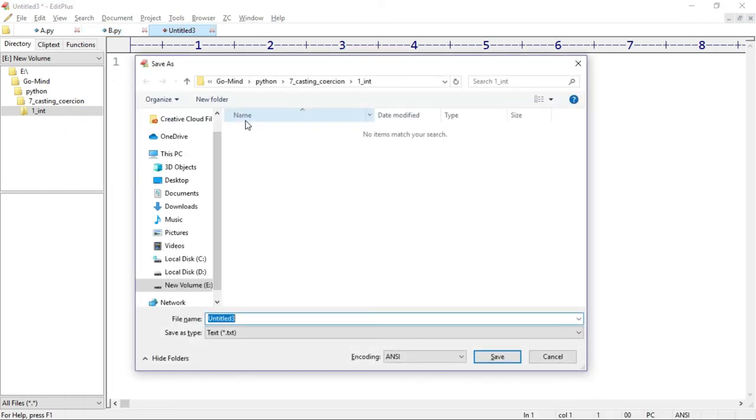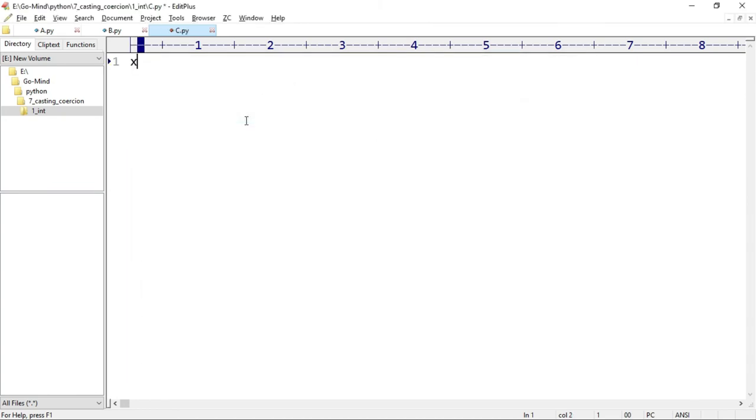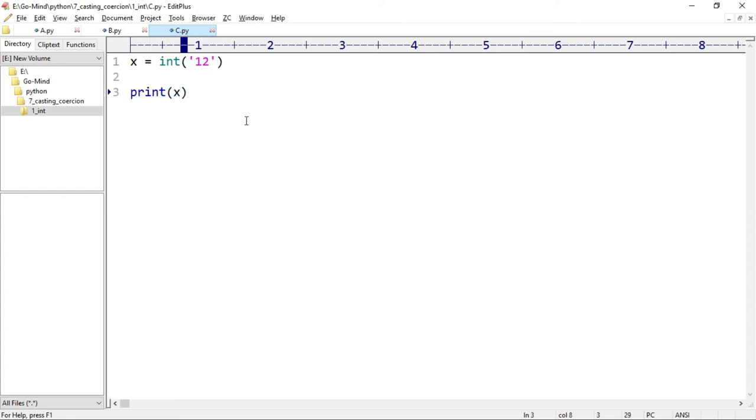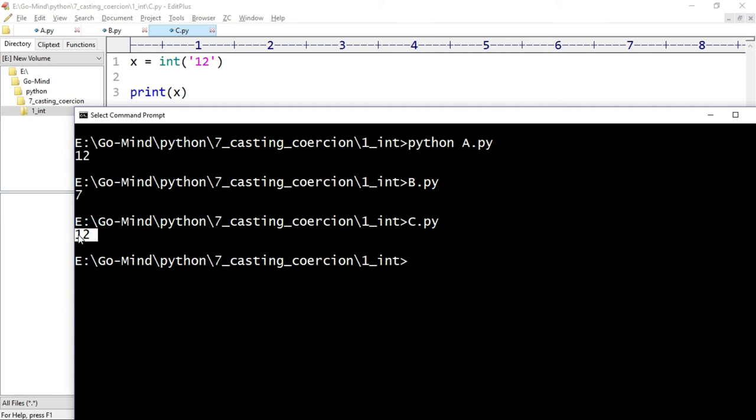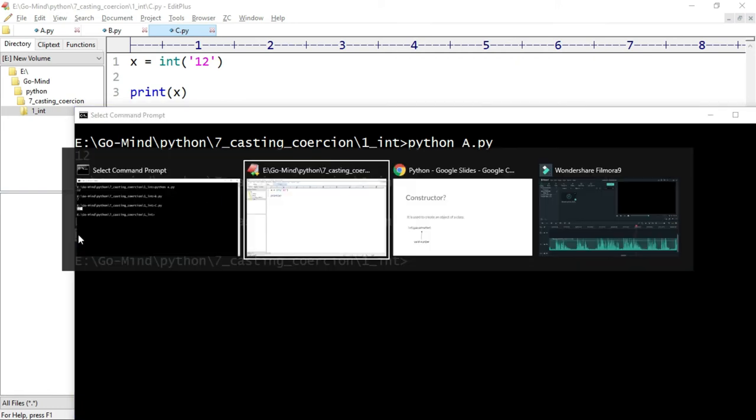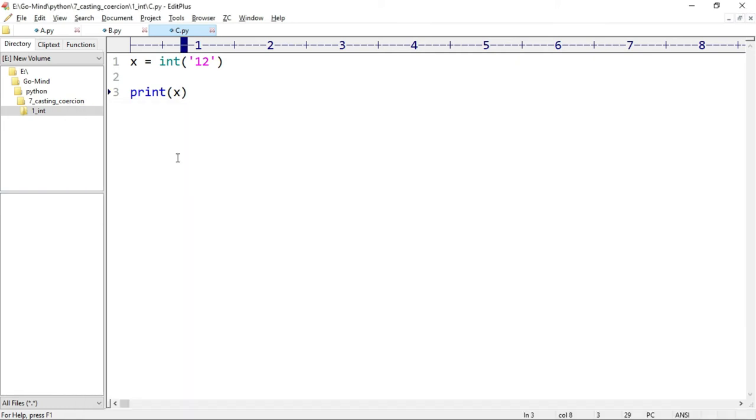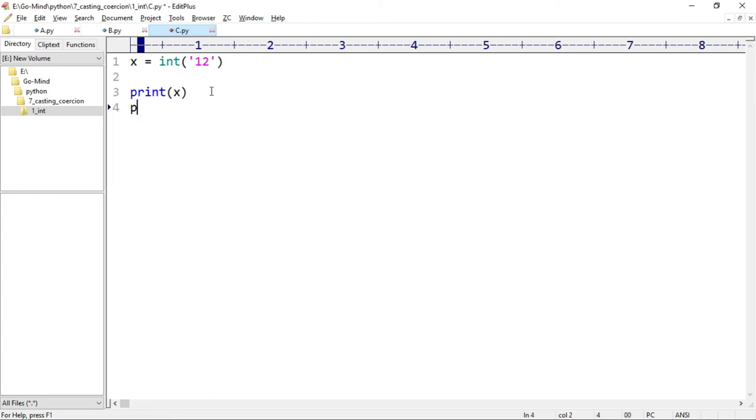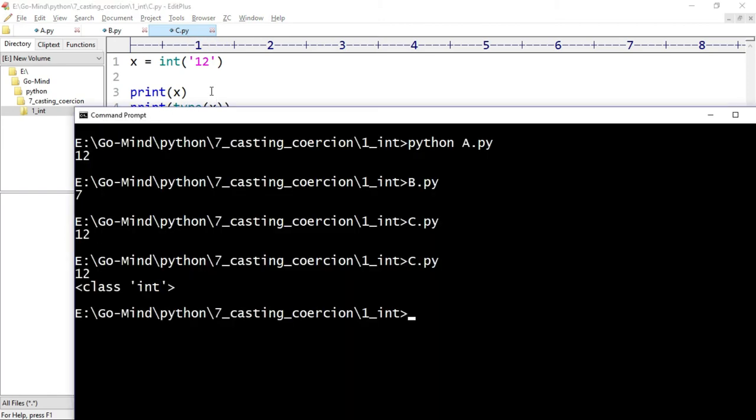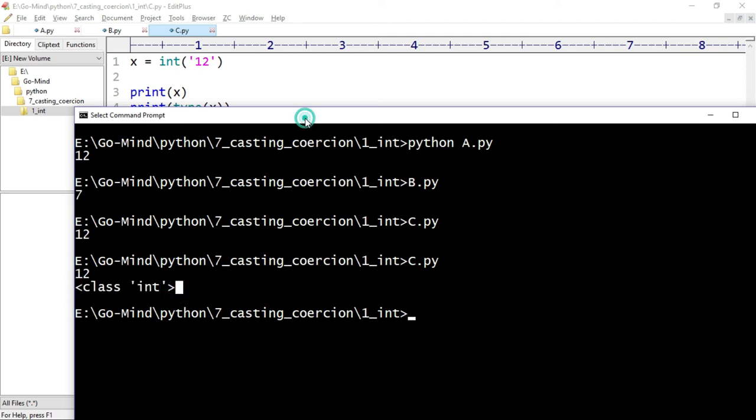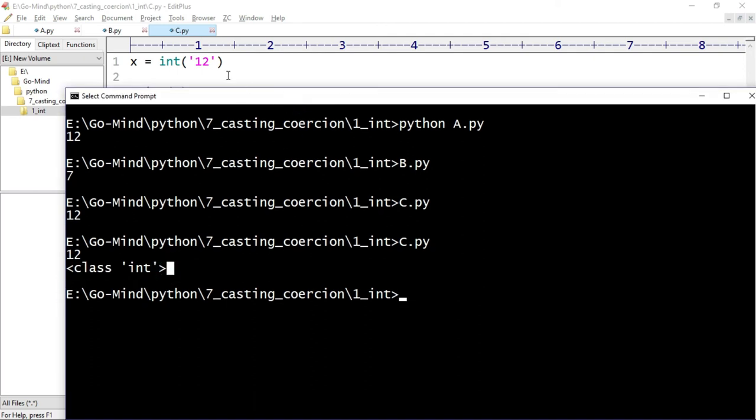Now what if we have a numeric string? Let's see a new example: c.py. x equals int('12') in string, and we will print x. Let's run c.py. The numeric string is converted into an integer. How can we say so confidently that the return value is int only? We can use the type function to confirm. After printing x, we can print type(x). Now running c.py - the class of x is int, so it's confirmed that the return value is int and not string.